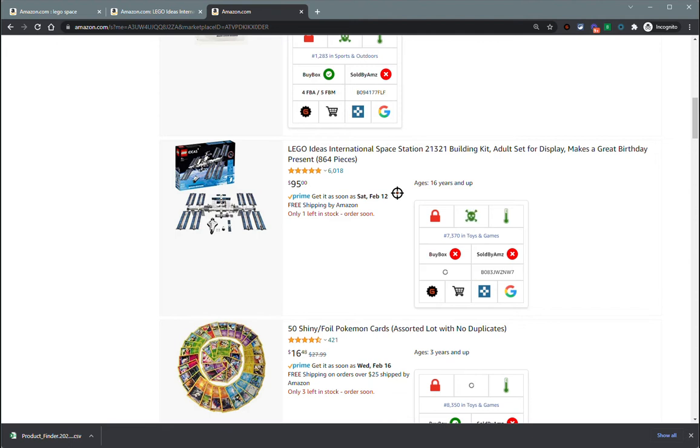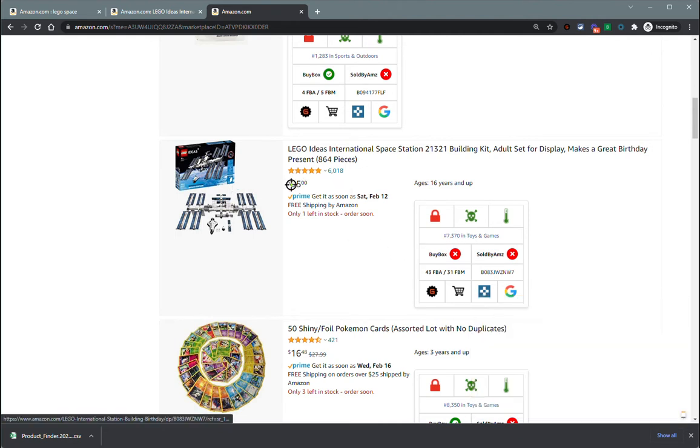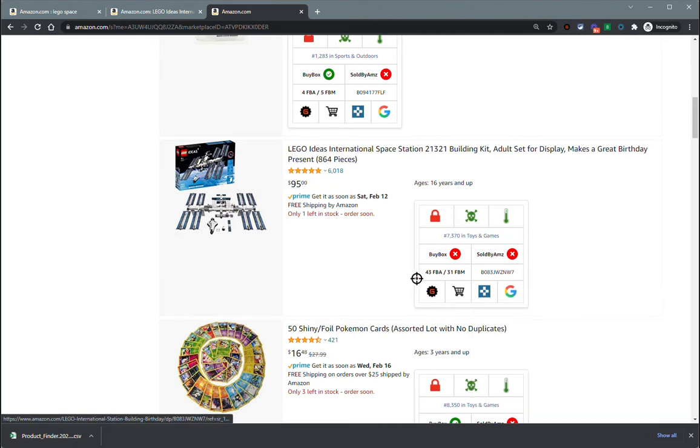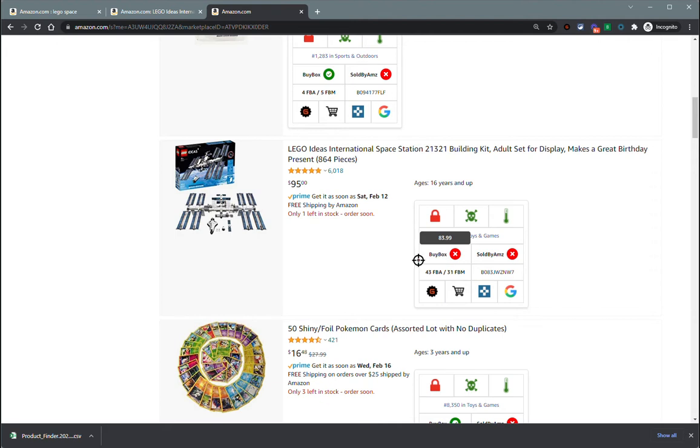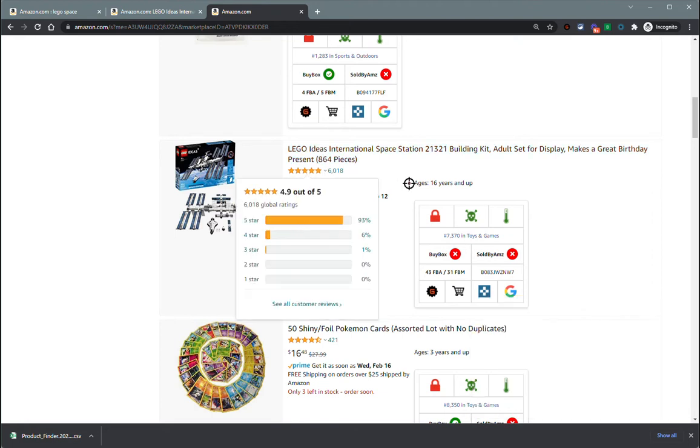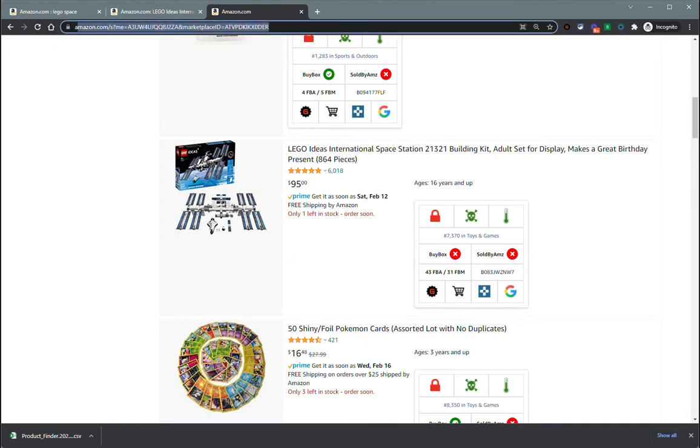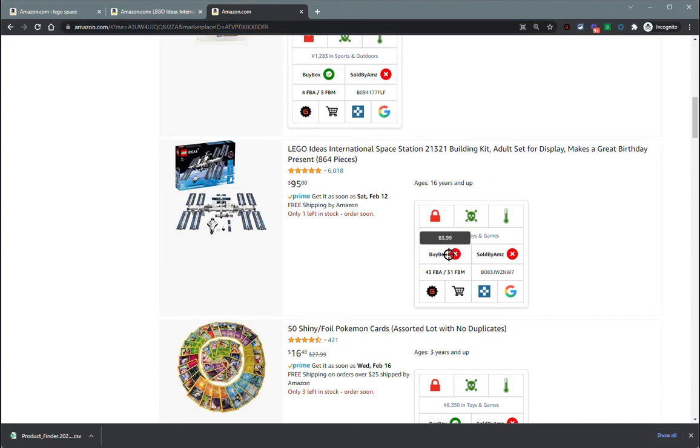Once it does load up the offer count, you can see that this current seller has it for $95, but the actual lowest FBA price for new condition is $83.99. That'll save you some time thinking if you search for this and find it for a good deal and it's selling at $95, but it's not actually selling at $95 because that is just the storefront. The actual lowest FBA price in new condition is $38.99.